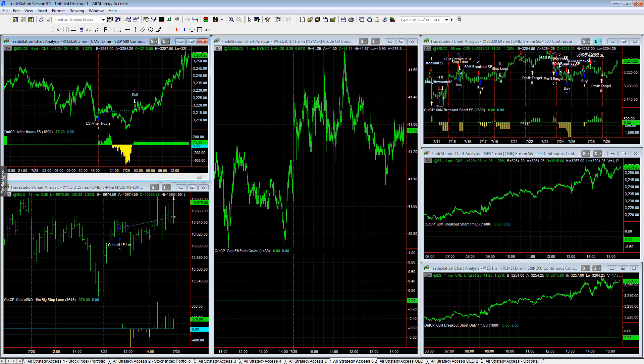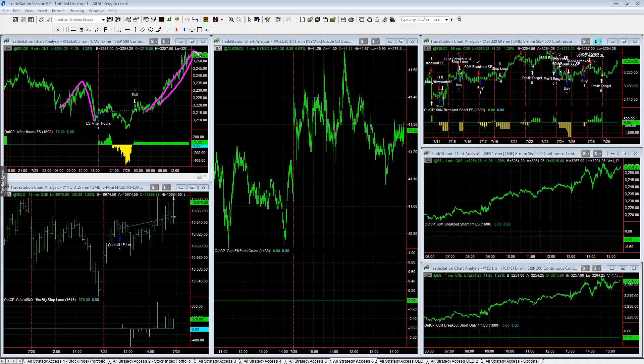It's just interesting to see how much smoother the trend is today on a Fed day versus what we've seen the last five days before this. Since last Thursday, it's been very choppy, and then we get this Fed day where everyone used to get nervous - don't trade on the Fed - but it's counterintuitive.